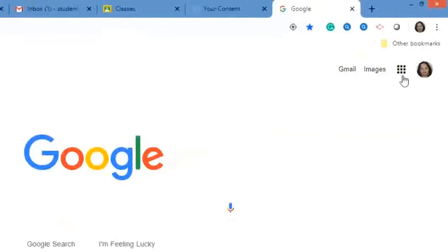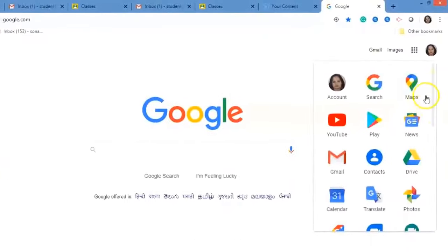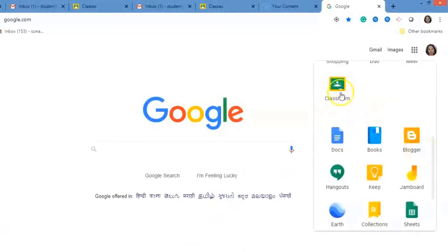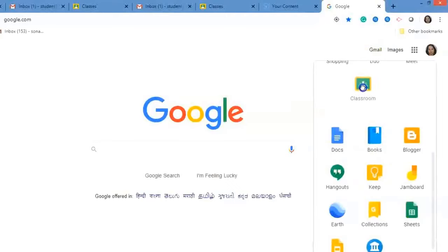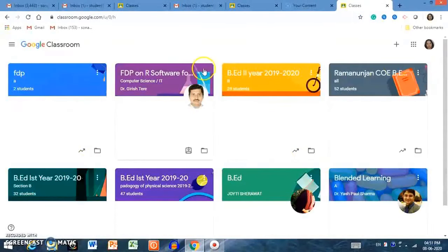I have already signed in. On the upper right-hand panel, if you click on Google Apps, you can see many apps. Scroll down and click on Google Classroom. You can also change the position of your Google Classroom by dragging it. If you want to drag and drop it to the upper side, you can do that. I am clicking on Google Classroom. This is the main interface of Google Classroom, and these are all the classes that I have already created.